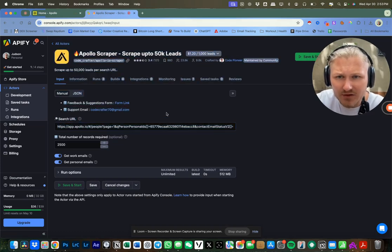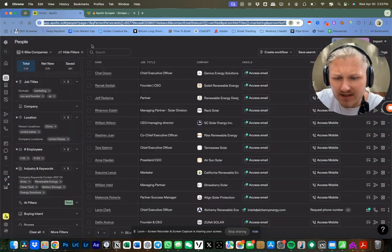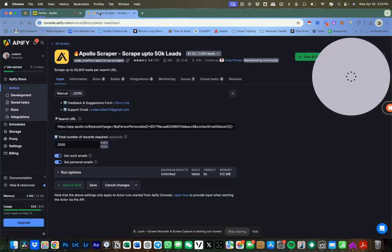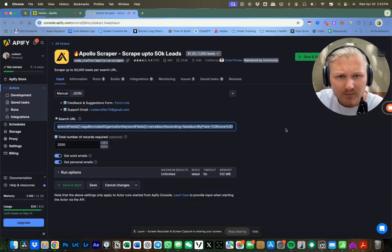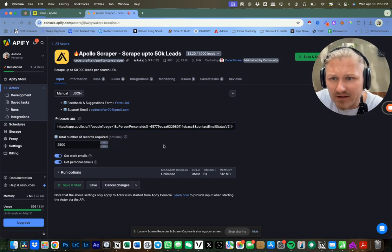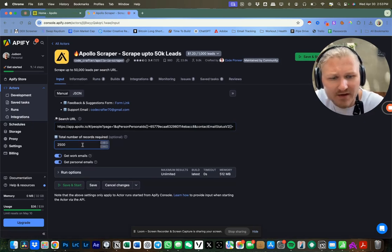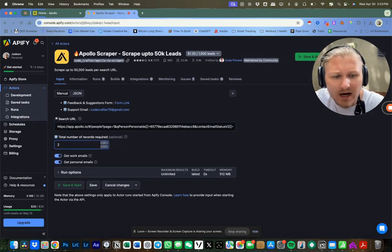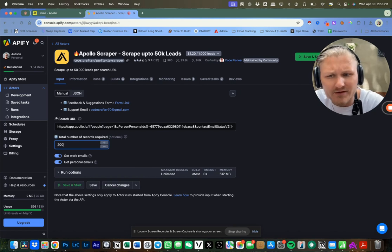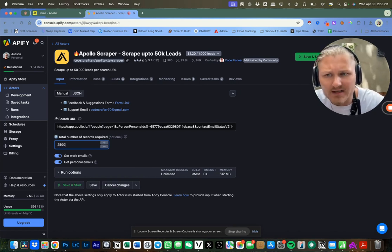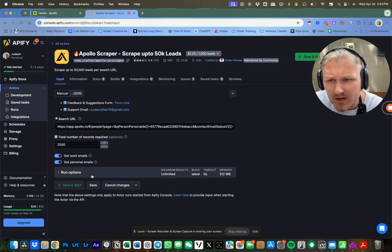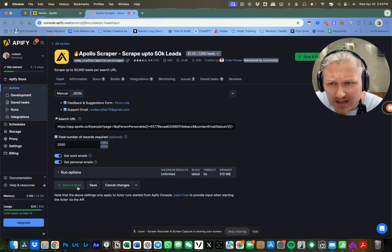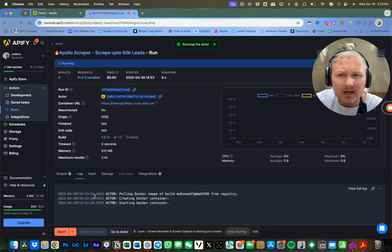You're going to paste it into this agent. So let me just do that one more time. We're going to take that right into here and paste that into the search URL. And then for this specific Apollo search, I want to pull about 2,000 emails. I could probably push it to 2,500, but it's going to take a little bit of time to run.